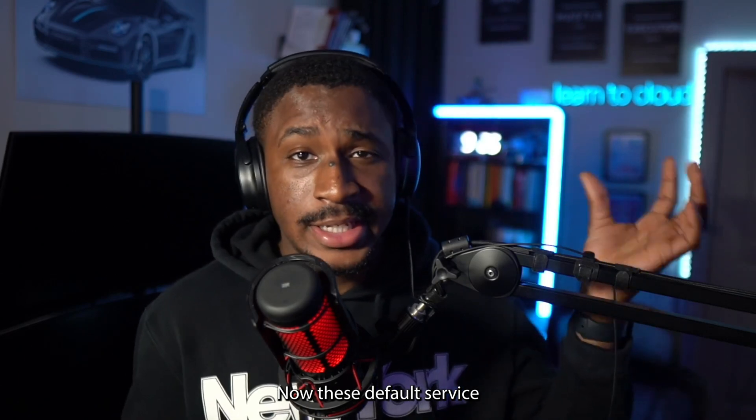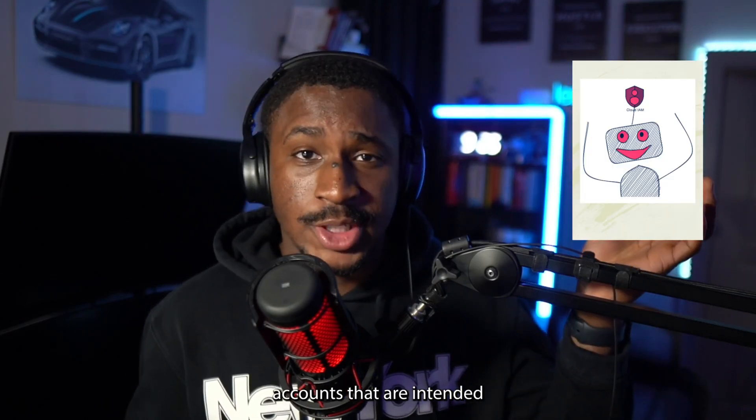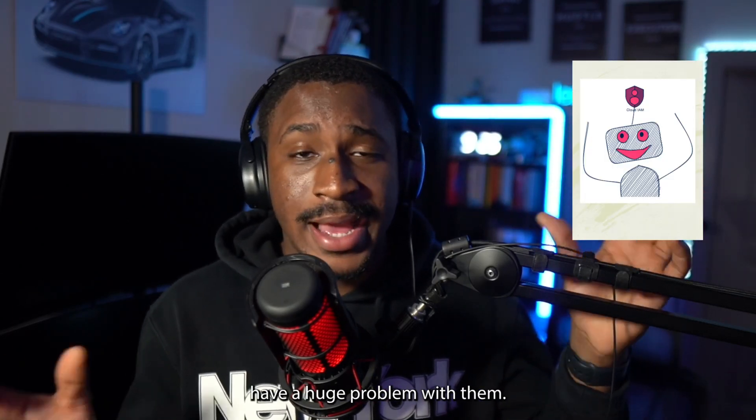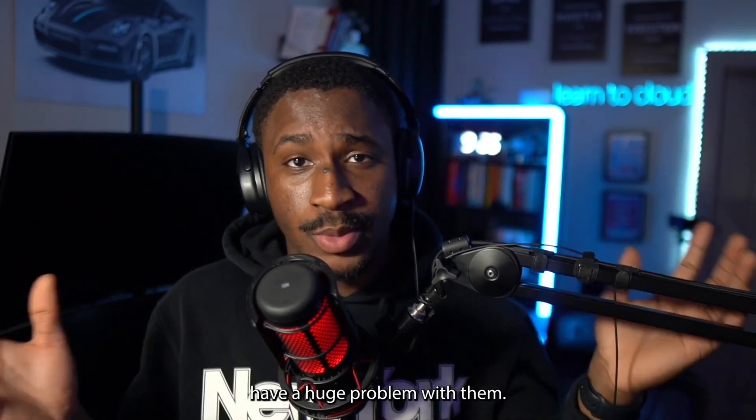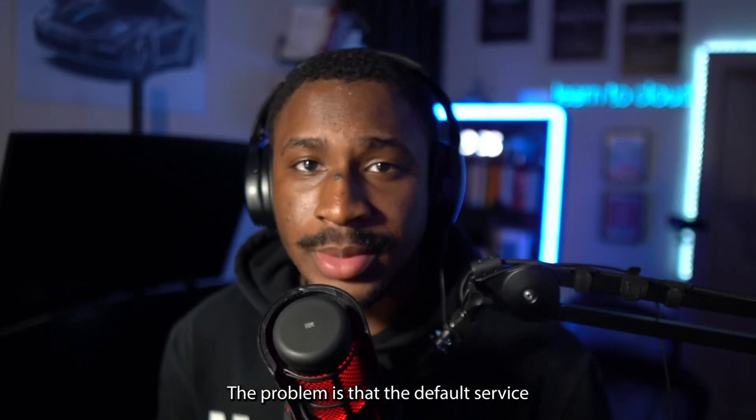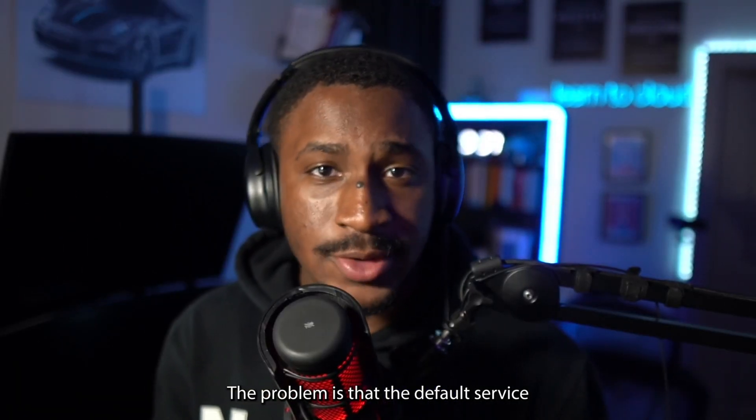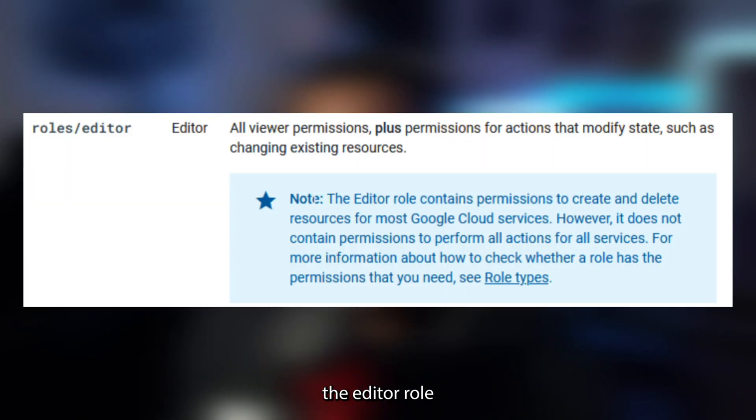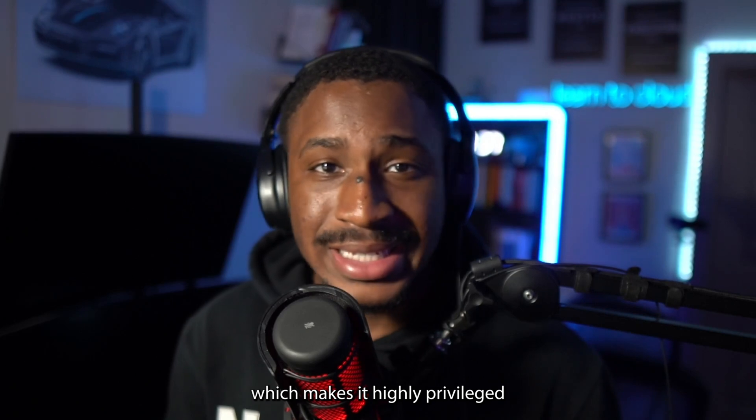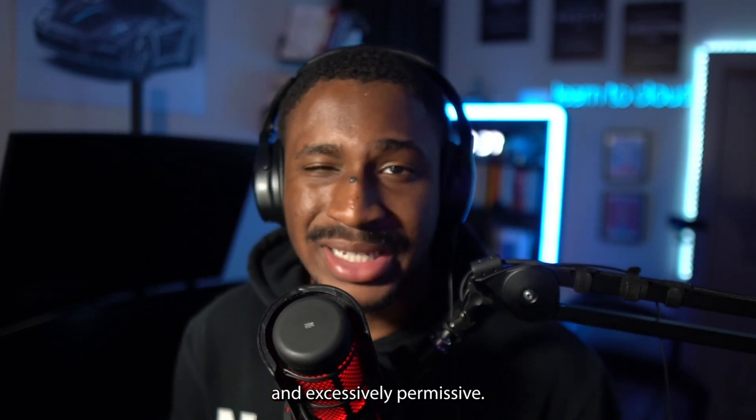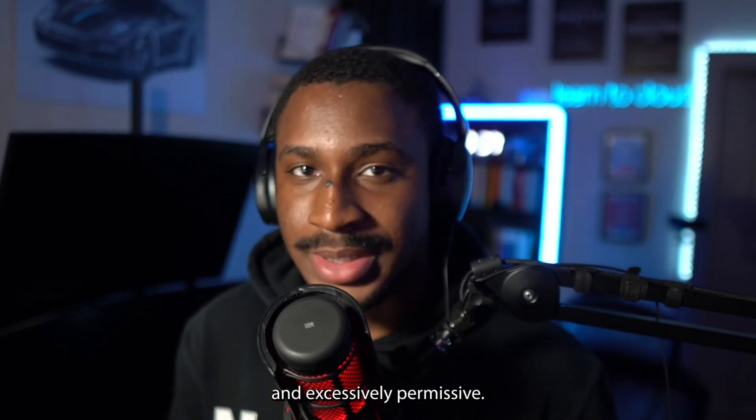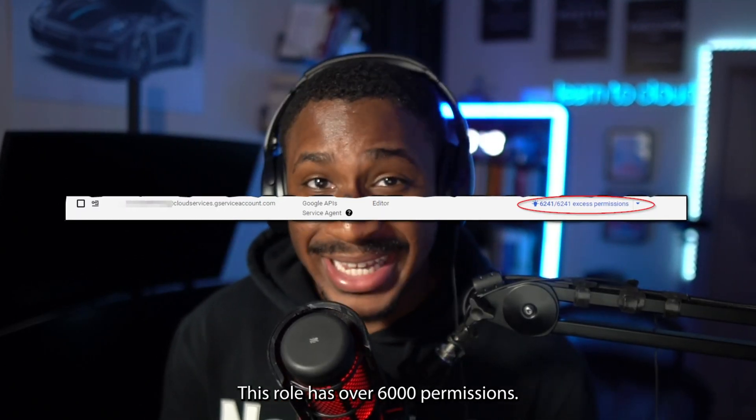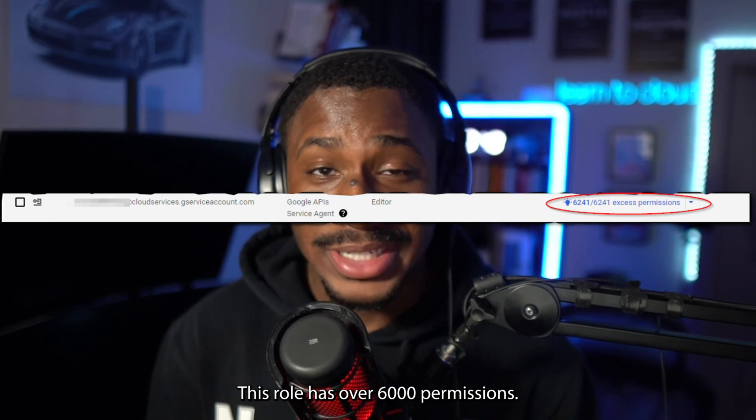Now, these default service accounts that are intended for simple resources have a huge problem with them. The problem is that the default service account is assigned the editor role at its creation, which makes it highly privileged and excessively permissive. This role has over 6000 permissions.